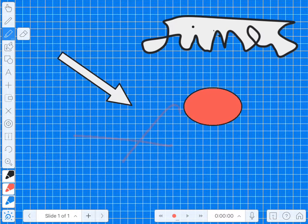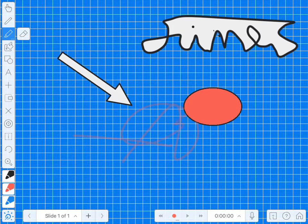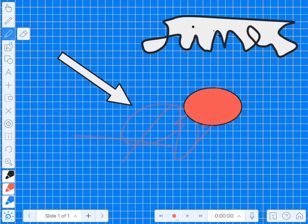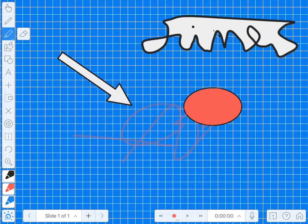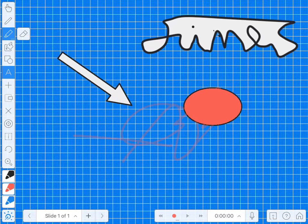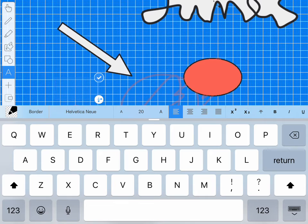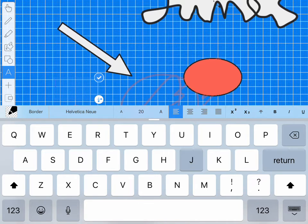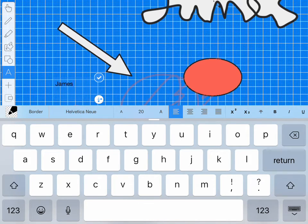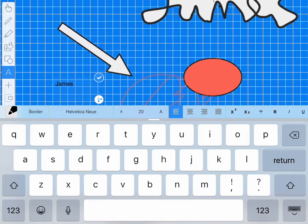We've looked at adding shapes. I've also got a pen, I can write on stuff as well. I can type in stuff and I can alter the size of that font and its alignment.